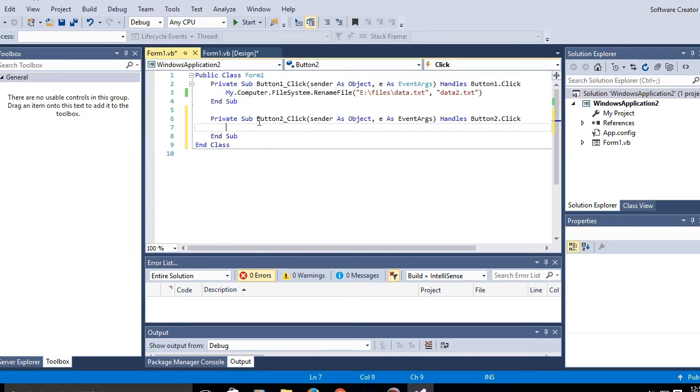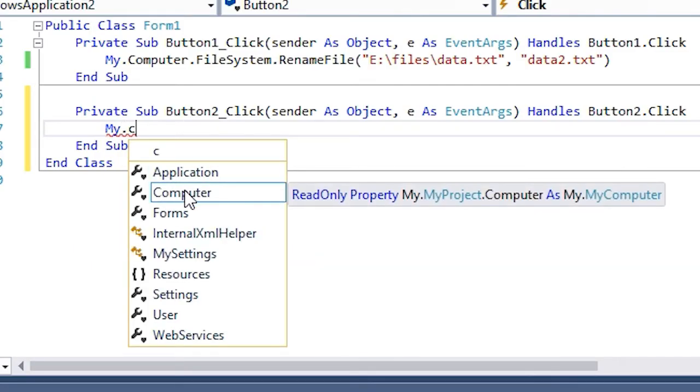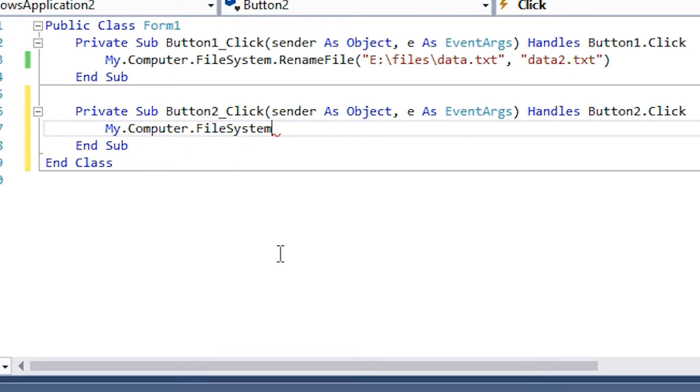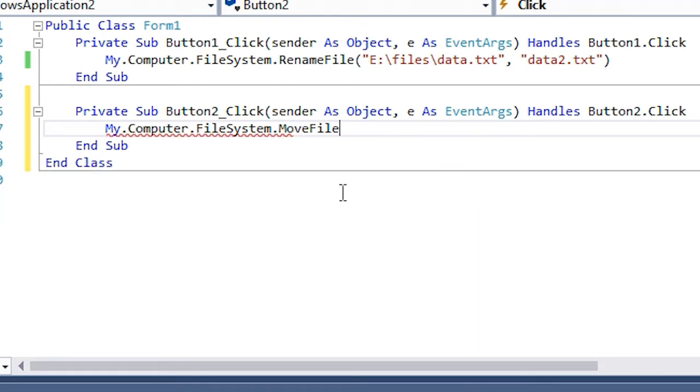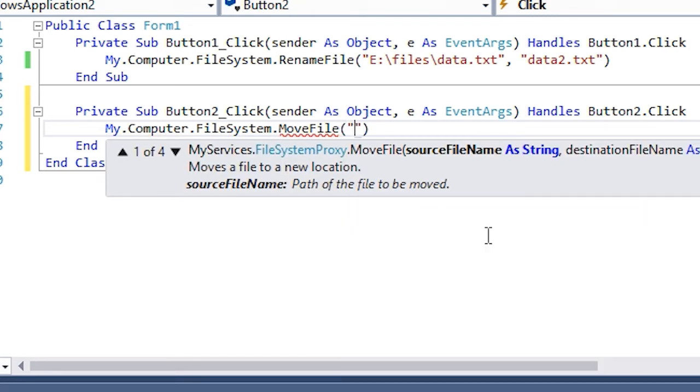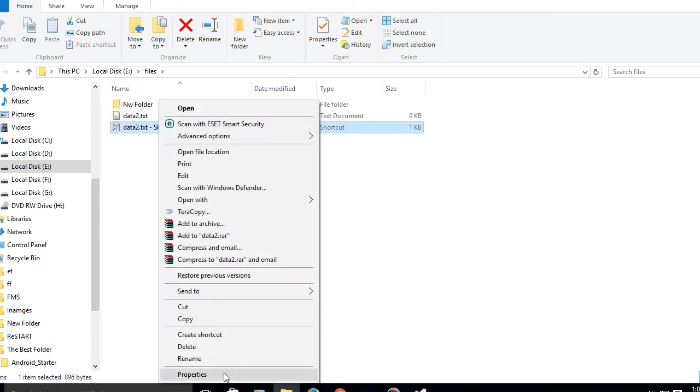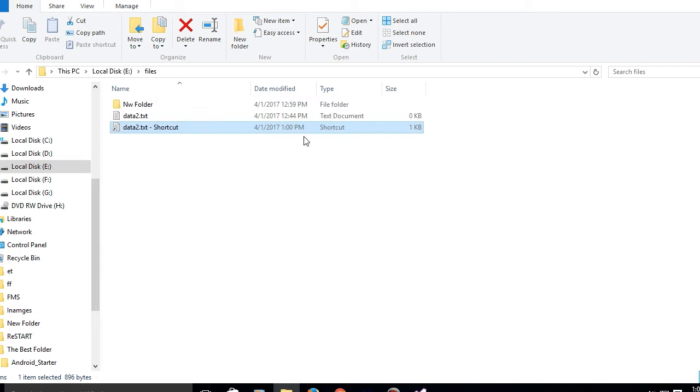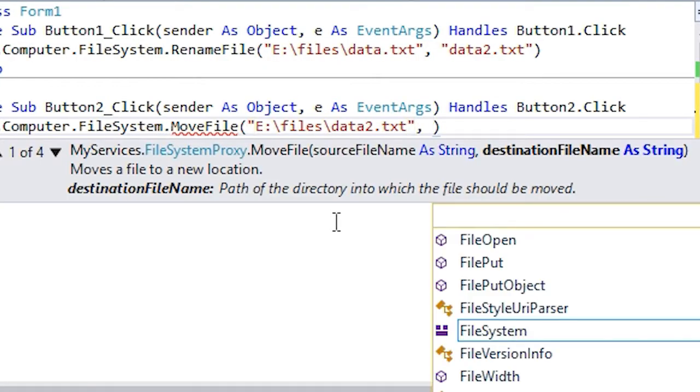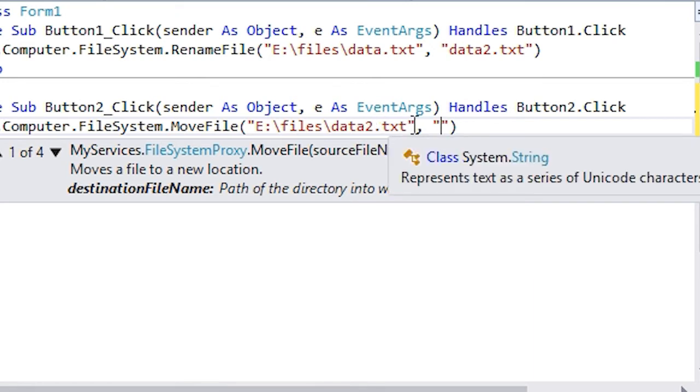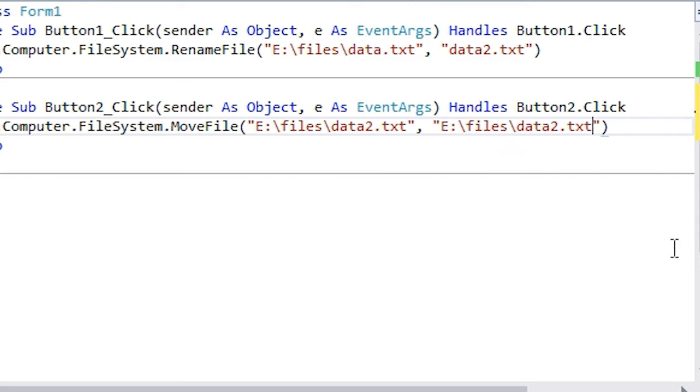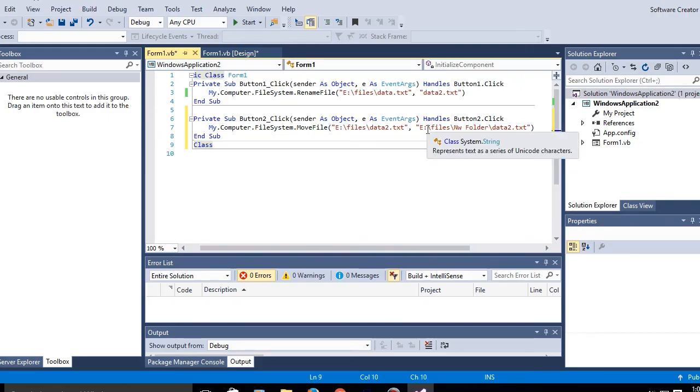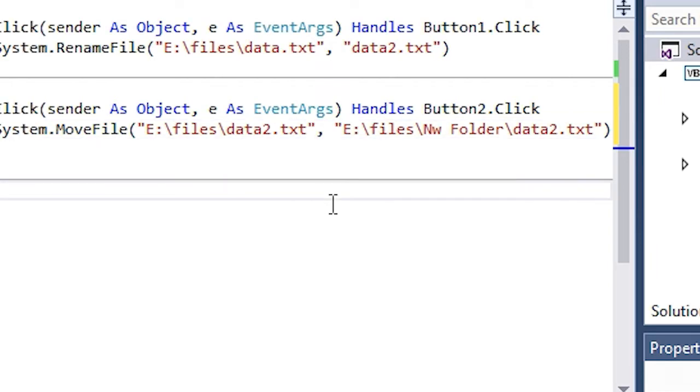And go to my.computer.filesystem.movefile and get the location. And now add a comma and now you gotta add the new location. So the new location is, I've entered the new location for the file and let's debug.